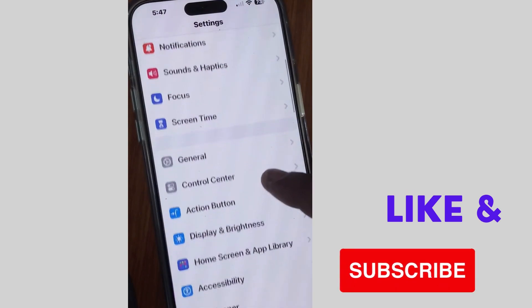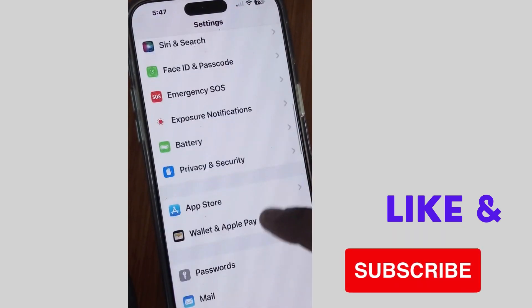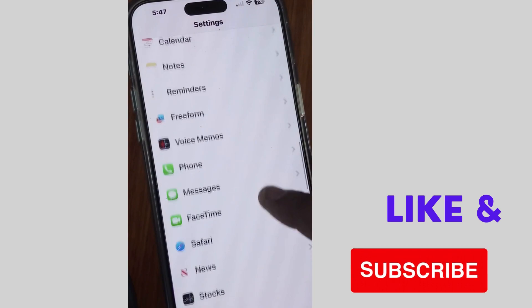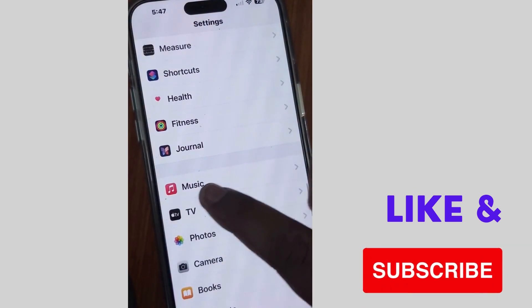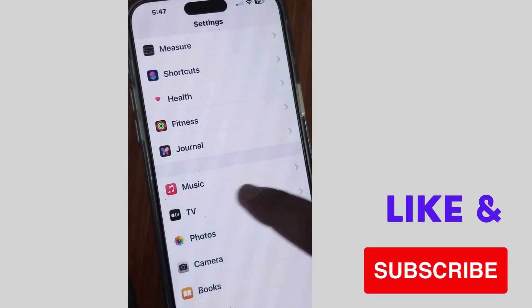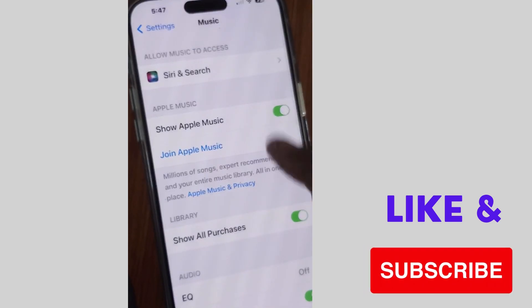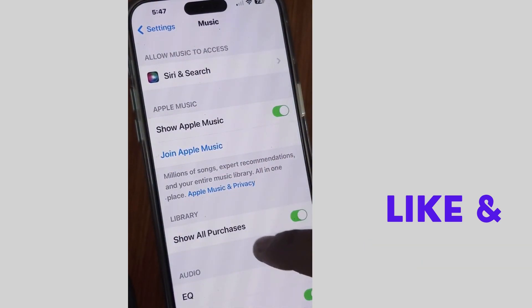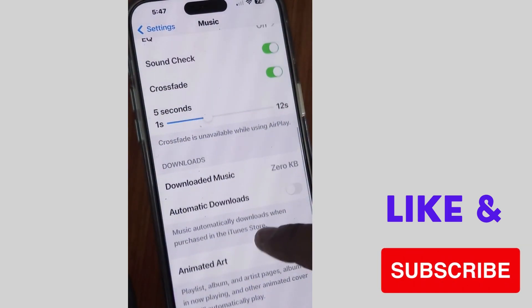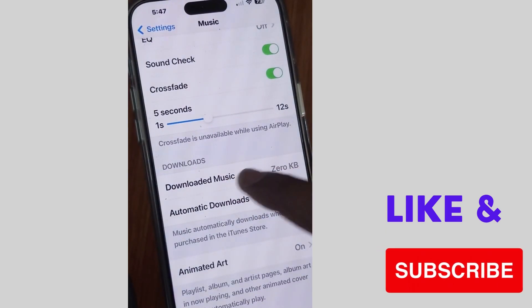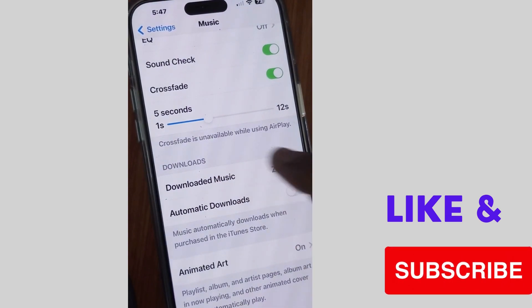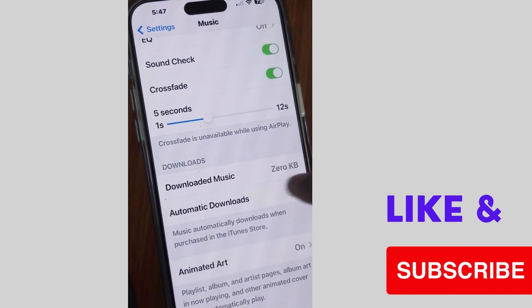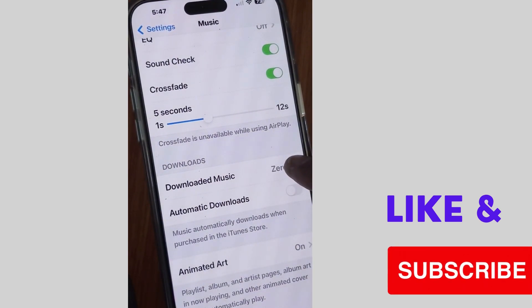Tap on Settings and here you will find the Music app. Tap on Music and here scroll down to Downloaded Music, tap on it, and here you will find all your downloaded music on your iPhone. In my case there is none.